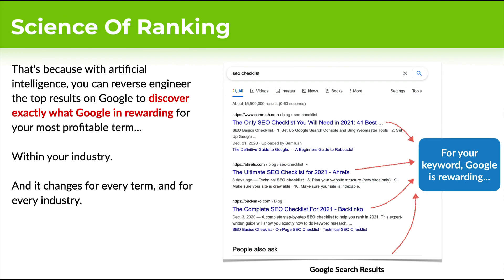With artificial intelligence, we've been able to reverse engineer the top results on Google to discover exactly what Google is rewarding for your most profitable term. We can do that within your specific industry, and it changes for every single term, so we can do it for whatever terms that you want. We basically look at what's ranking on top, use AI to pull out all the pertinent information, and then we know exactly what Google wants to see in order to rank those results.